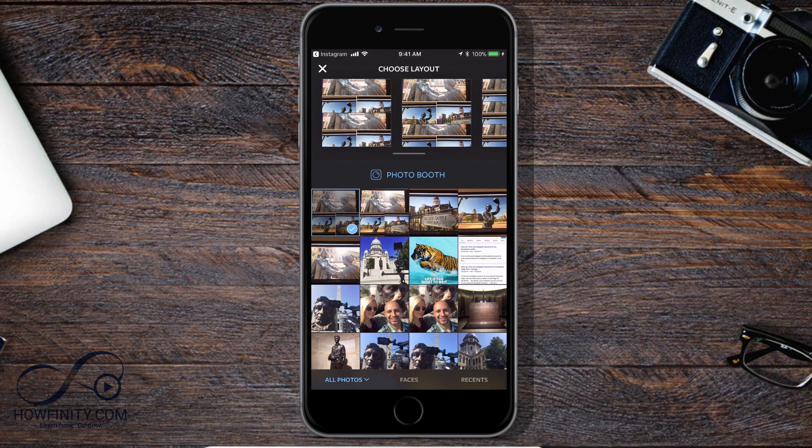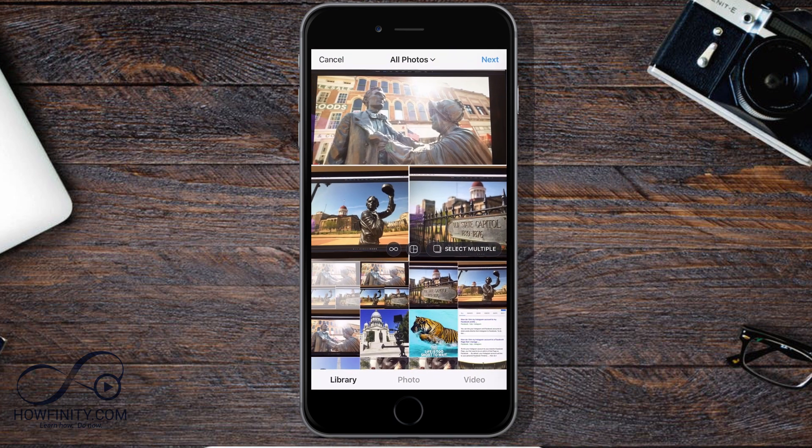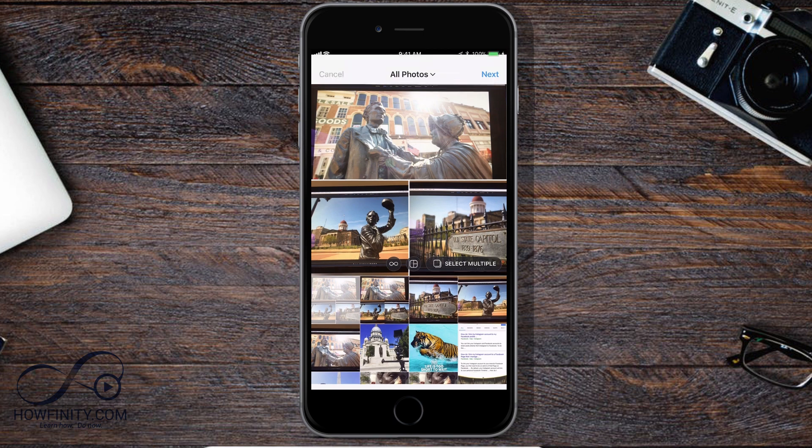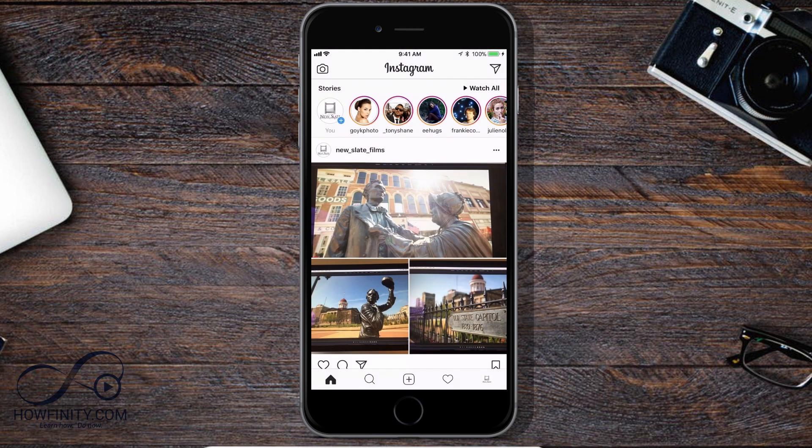So instead of opening Layout and sharing to Instagram, you could first open Instagram, press that icon, and it opens Layout. You can work either way to get the same result and get your post on Instagram.